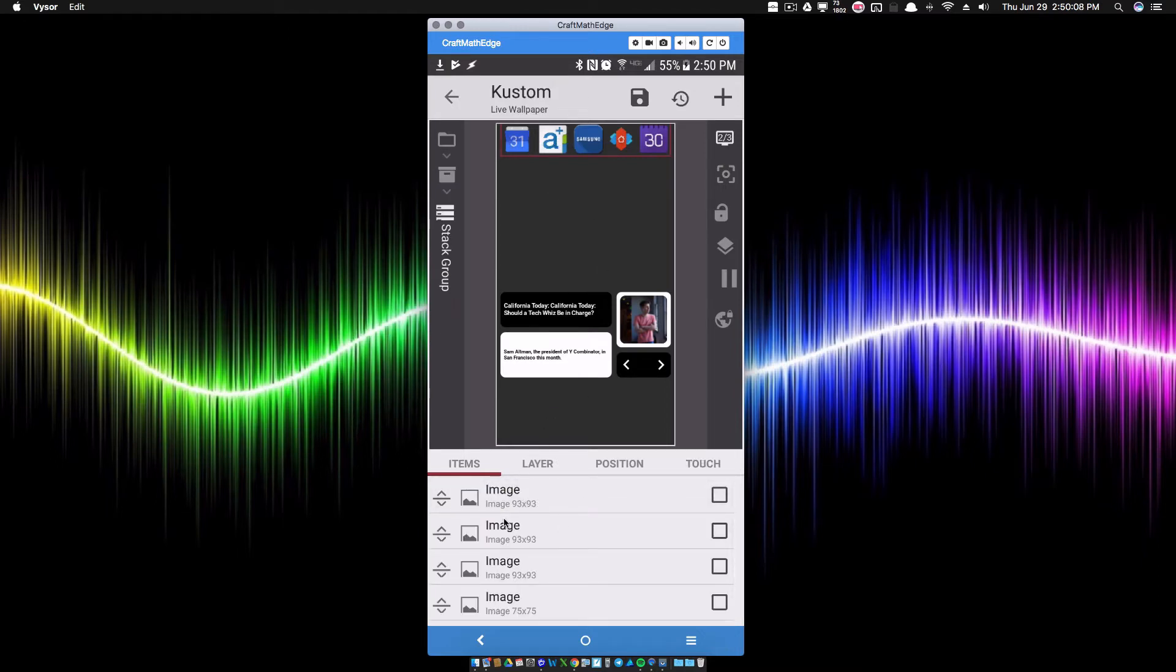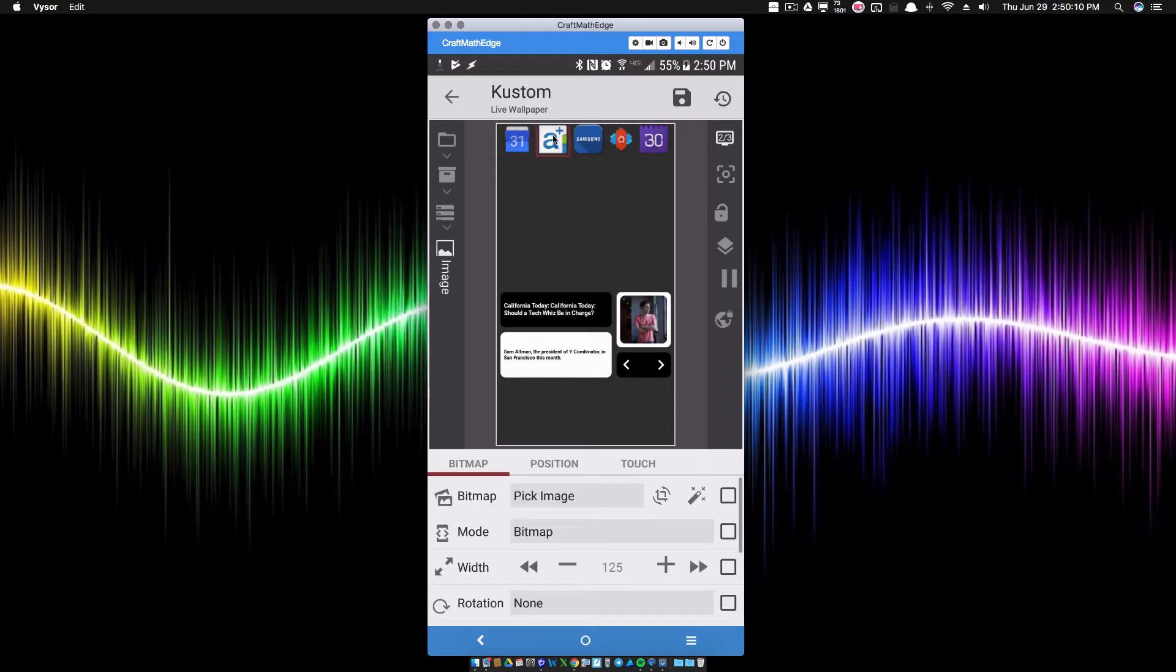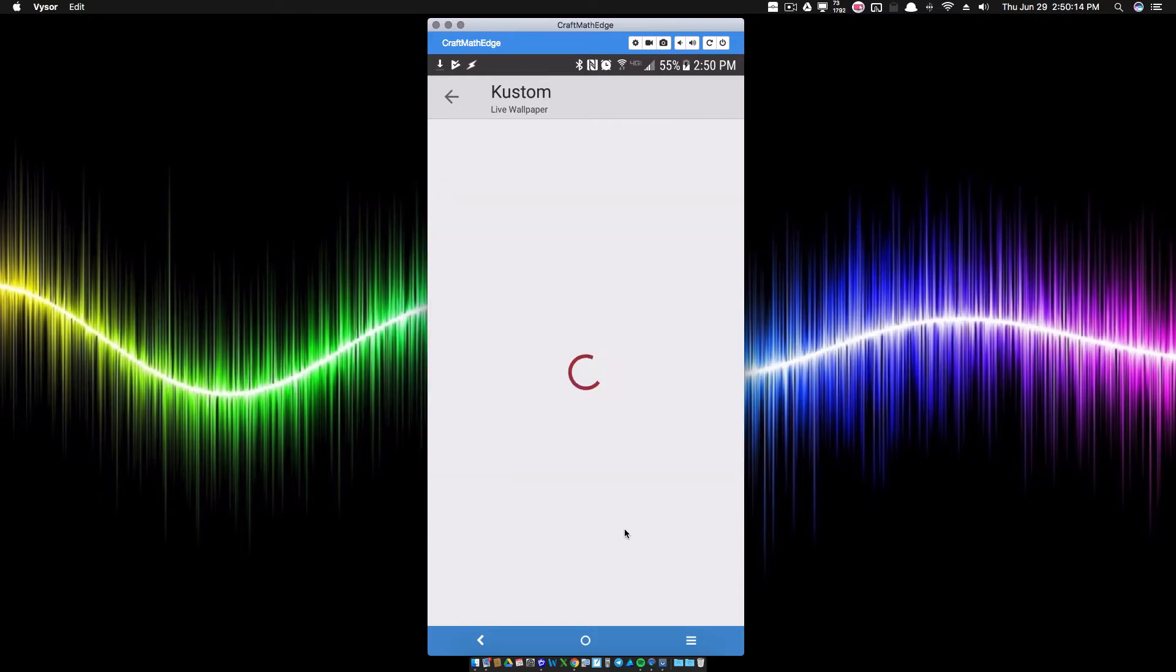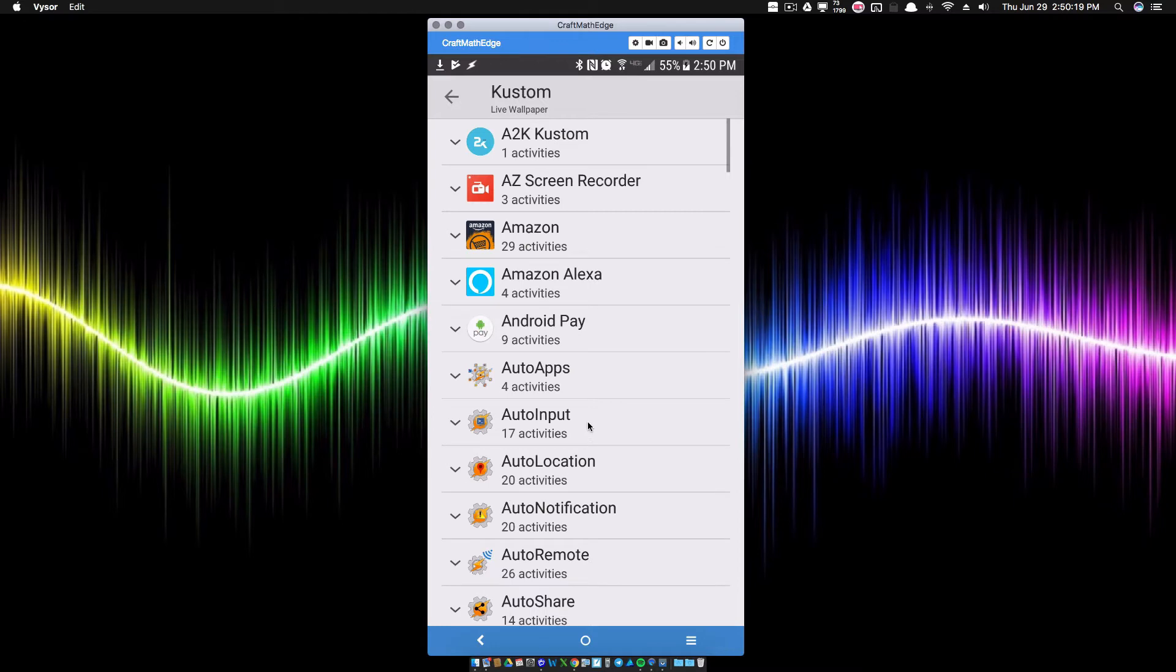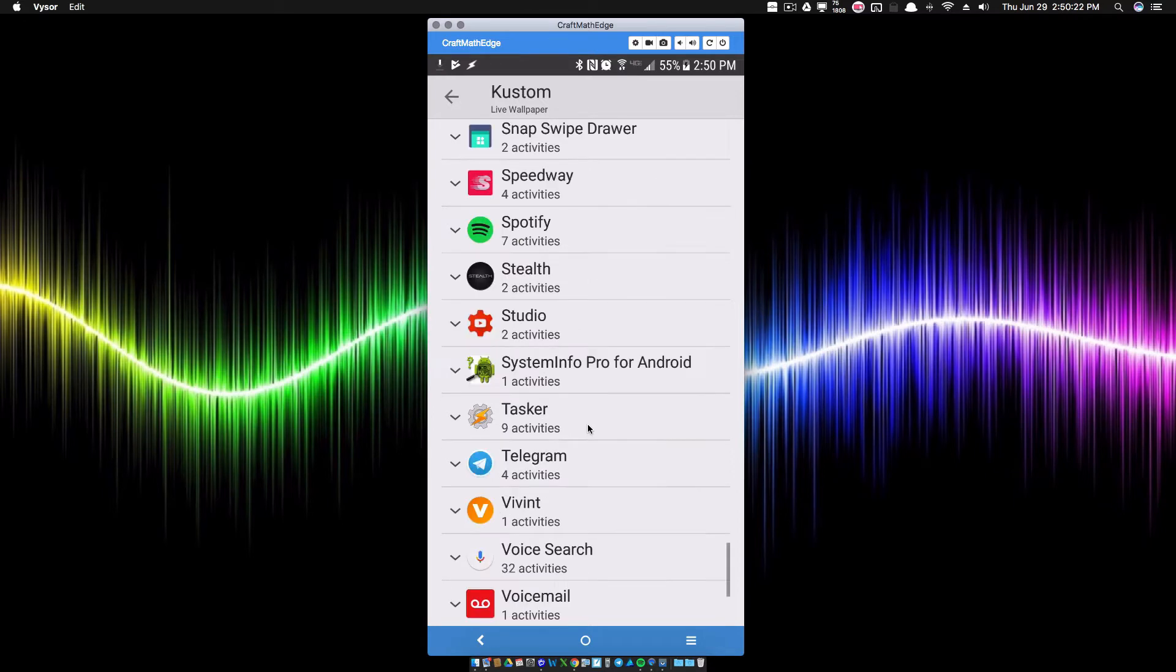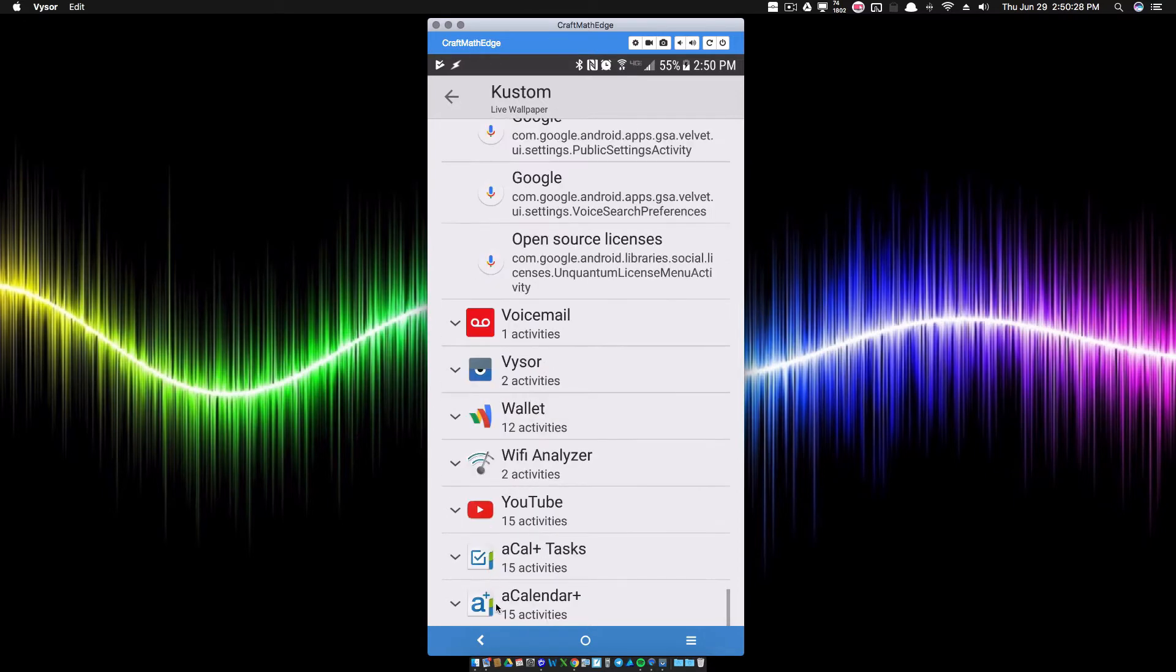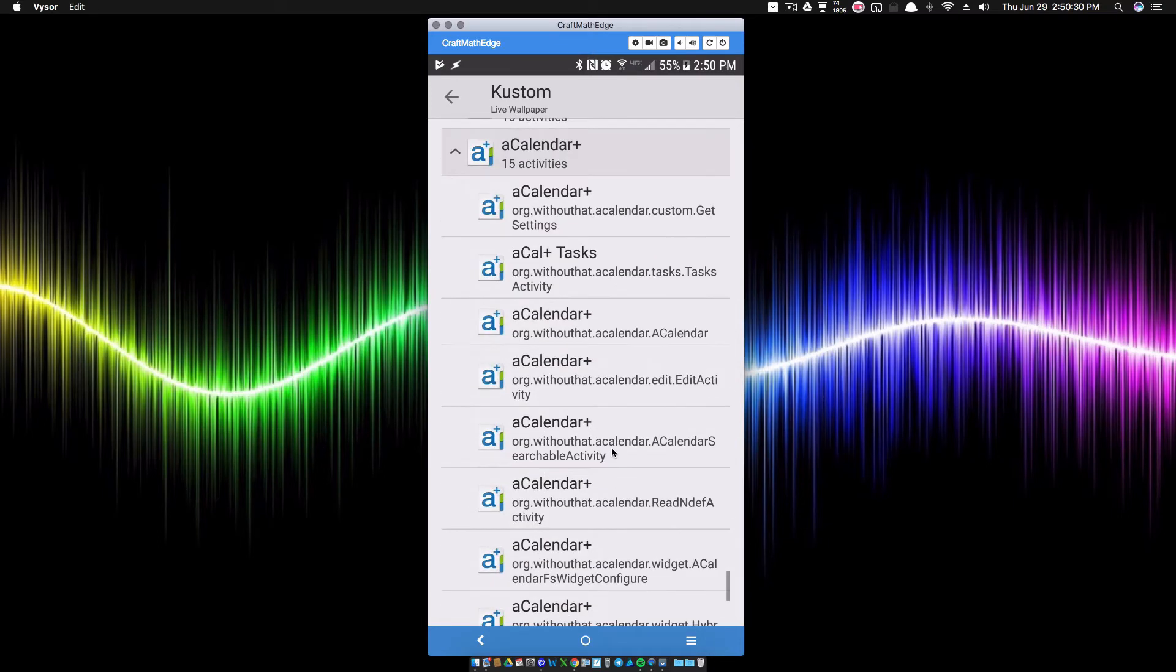For the A+ Calendar, I have my little icon right there. If I go over to its touch, go to launch activity, and what you have to do is look for your calendar app. In this case I'm looking for A Calendar Plus. I go to A+ Calendar, the one that I want to use is this one right here, the org.withouthat.acalendar.edit activity.